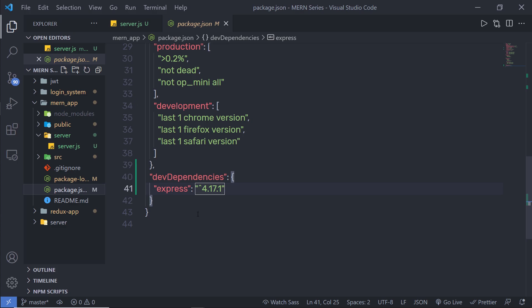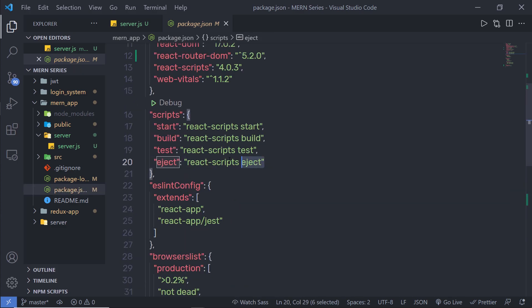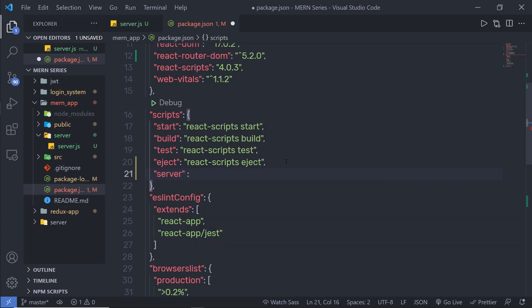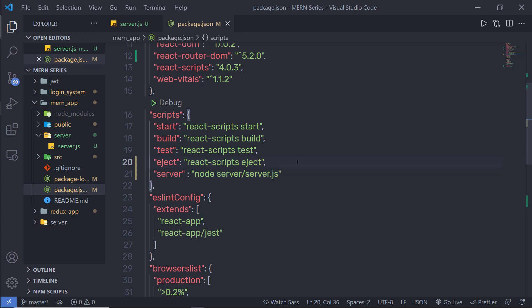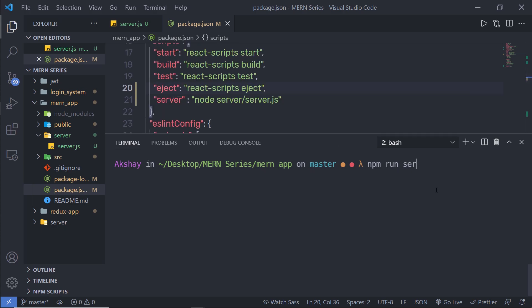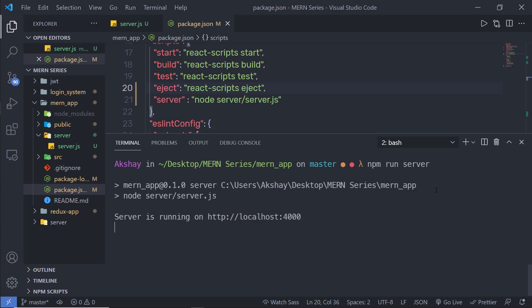I'm going to open package.json and add a server command. I'll specify 'node server/server.js' as the command. Then in the terminal, I'll run 'npm run server'. When I press enter, this starts my development server. You can notice the server is running on http://localhost:4000. We have successfully started the development server.